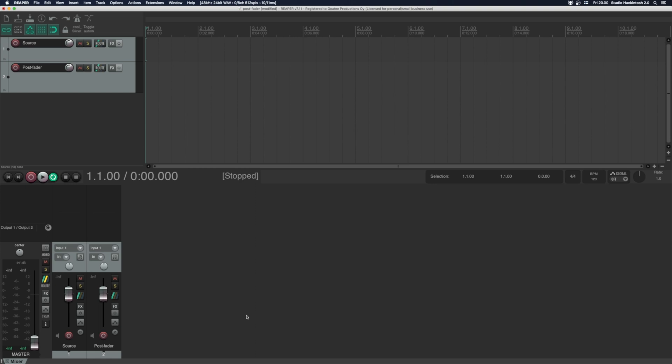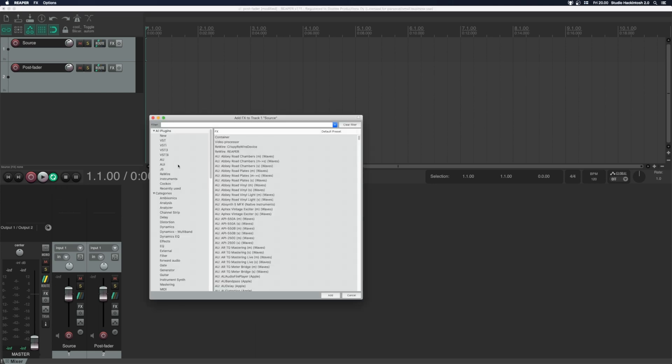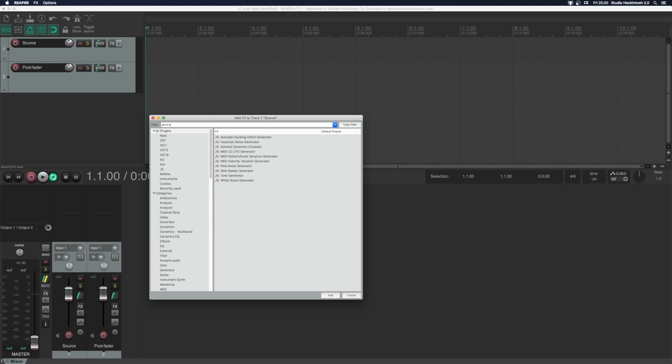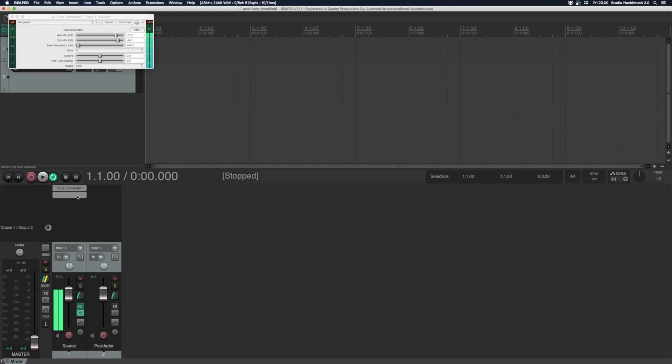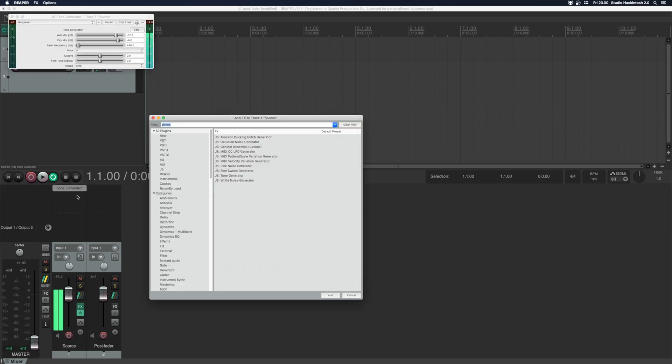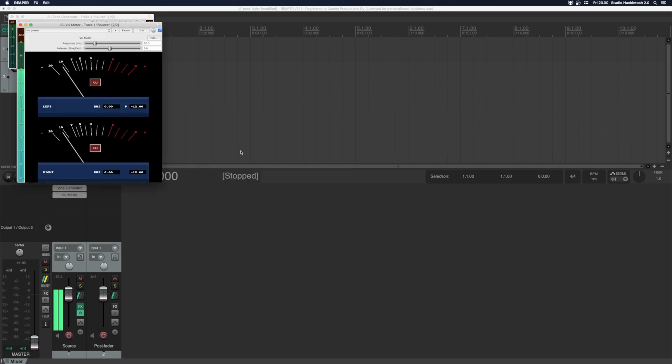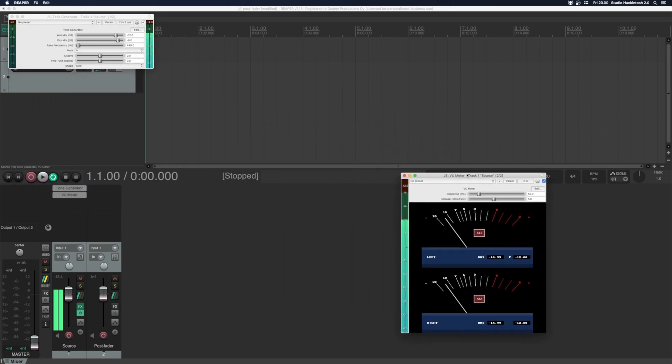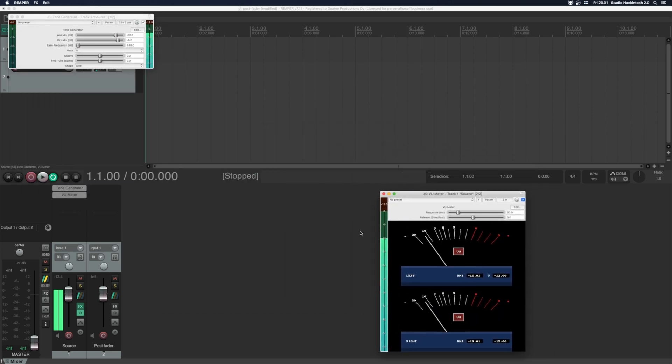What I mean by post fader inserts, well let's put here a generator and a VU meter. Let's say this plugin would be something that you would like to use post fader, for example